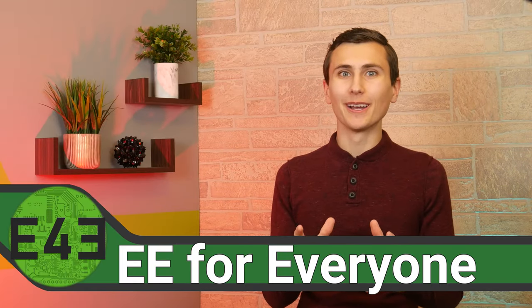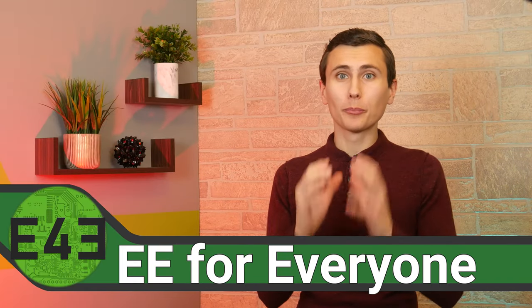Welcome back to the lab! We've got a pretty quick video today, but I don't think that's a bad thing.